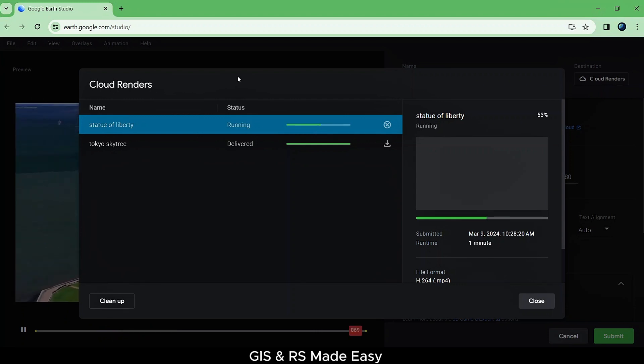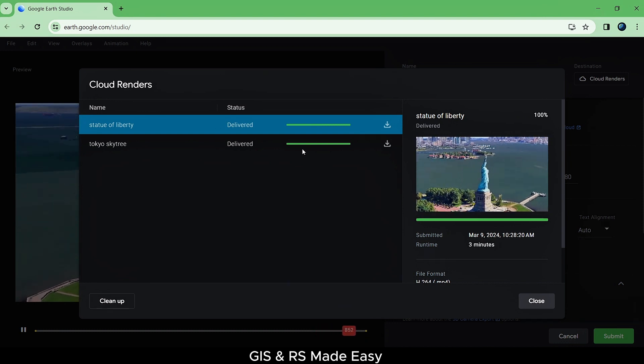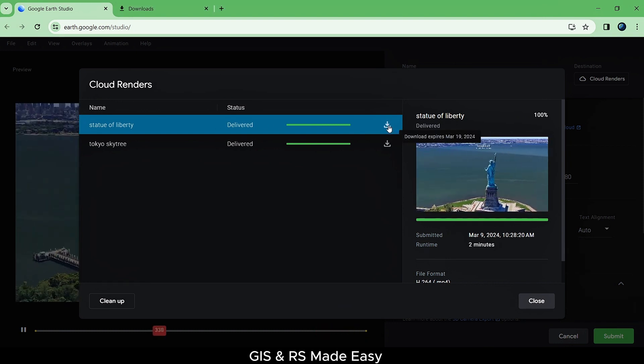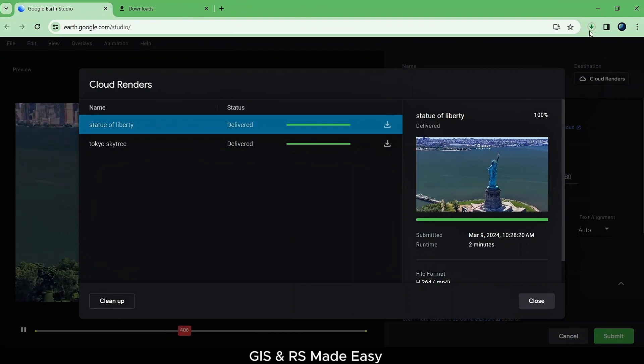After completion, you can find a download button. Click on the download button to download your animation.